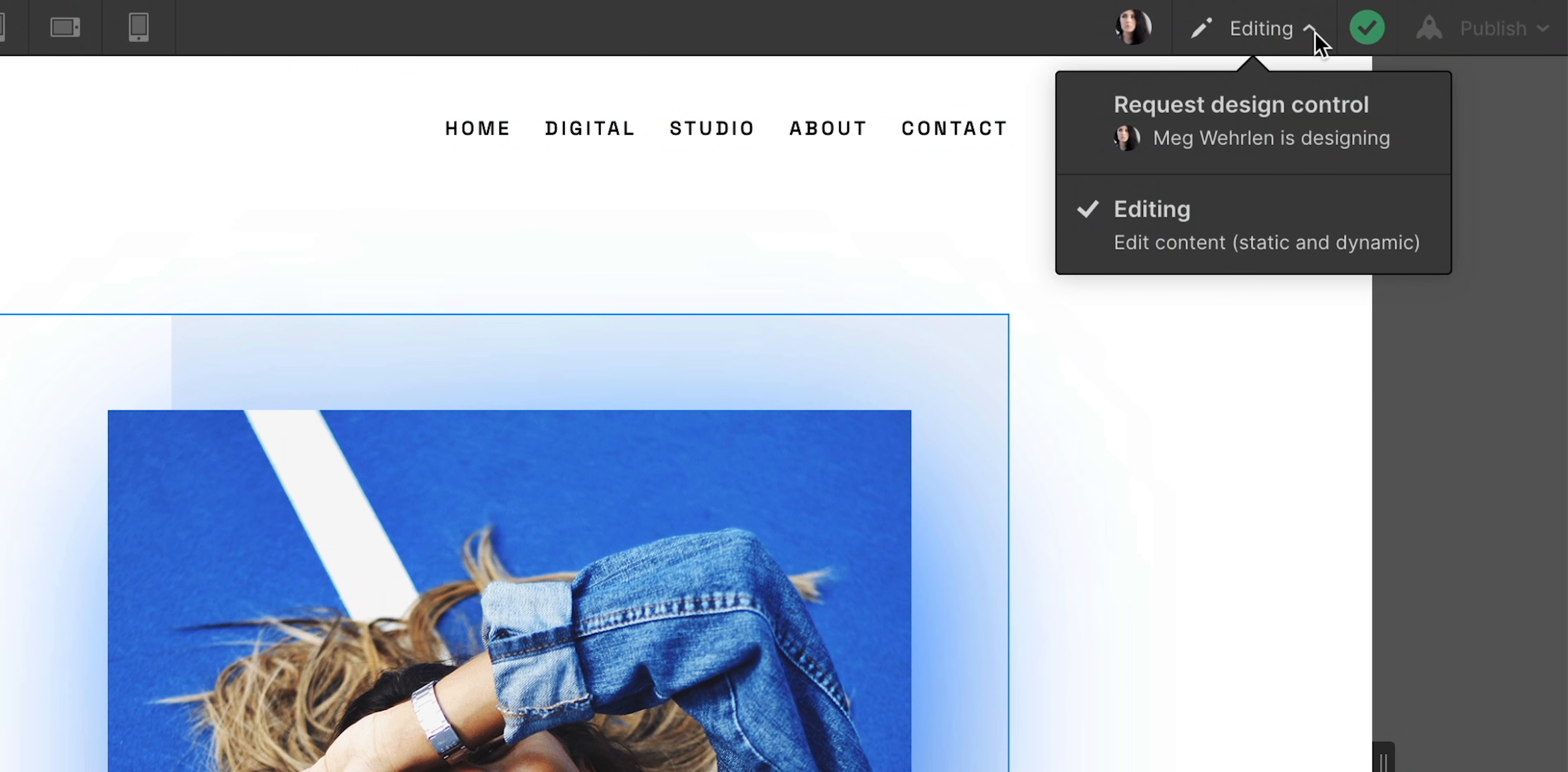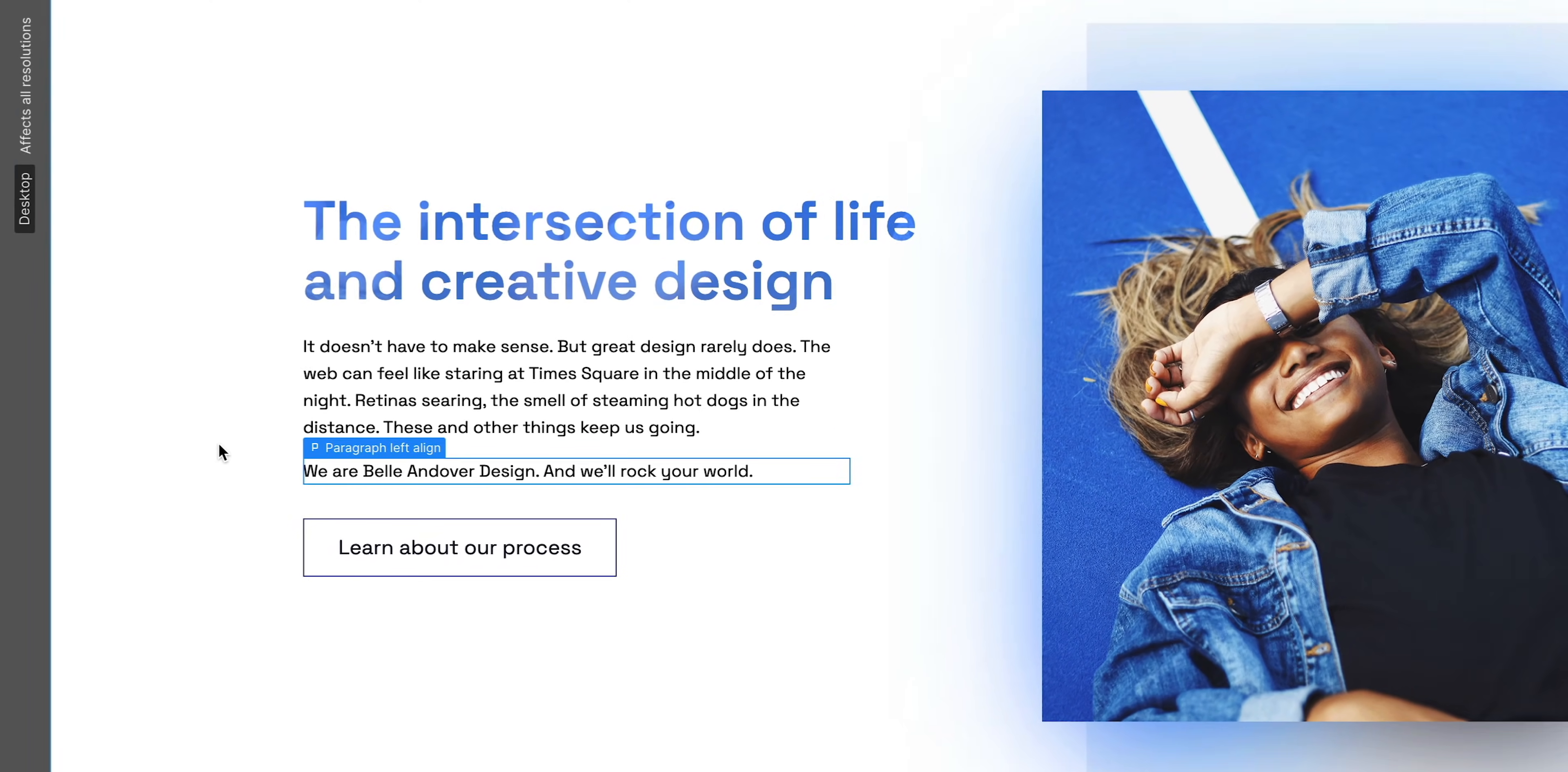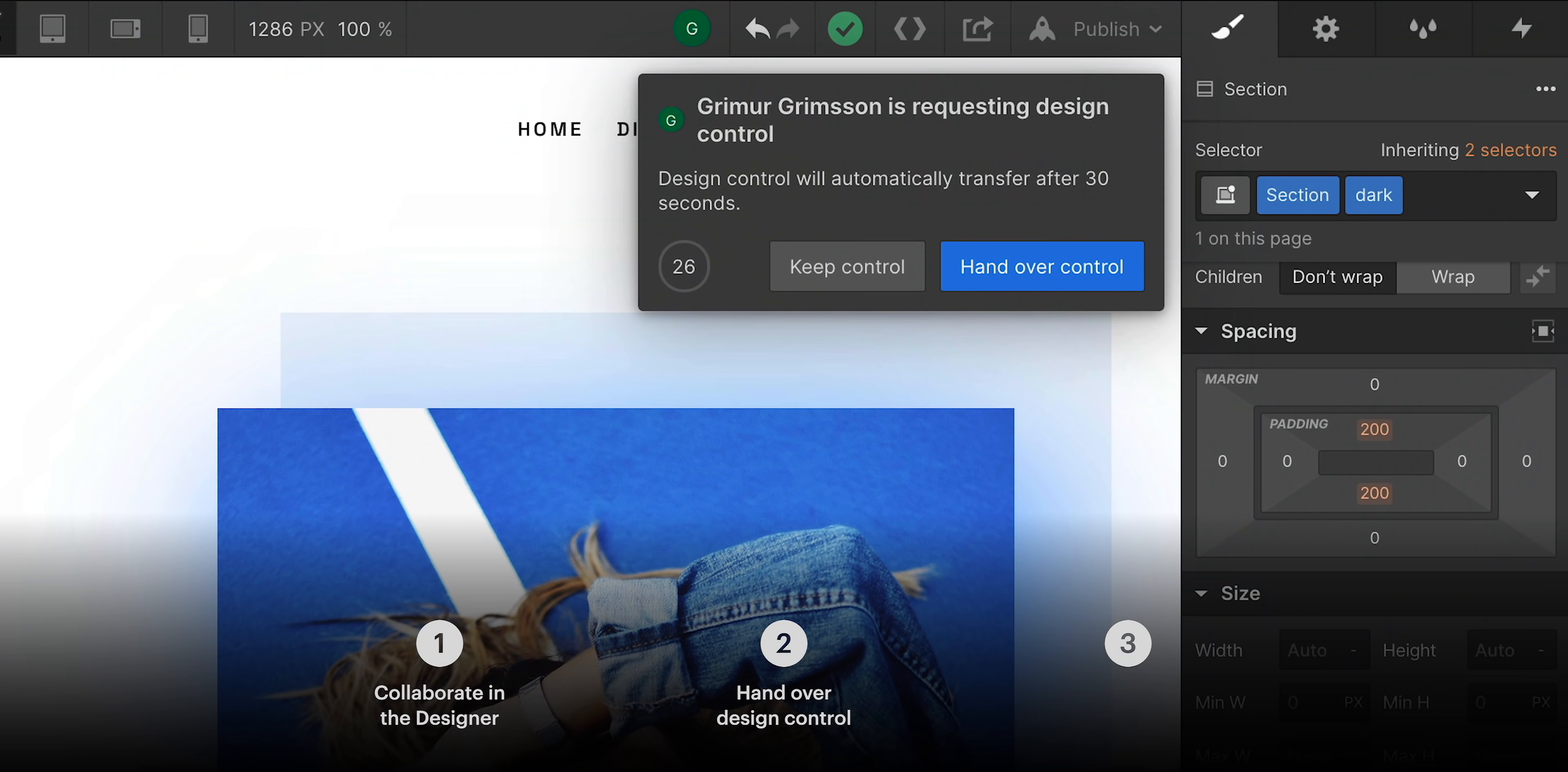Mag is the designer on this project, but I, Grimur, I can edit content while she designs and builds out the site. So we'll demonstrate that. Then we'll talk about how you can successfully hand off design control between your teammates.